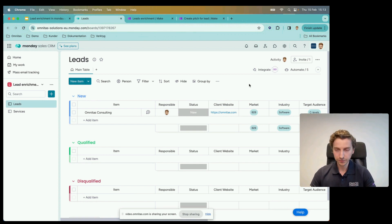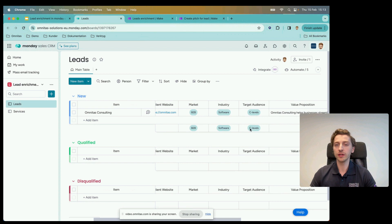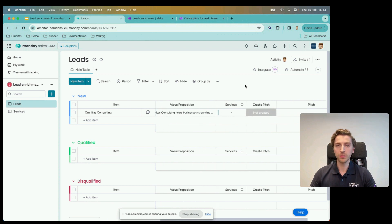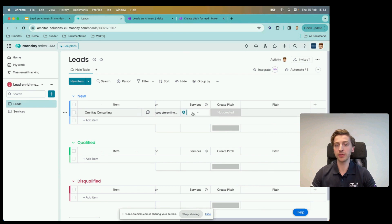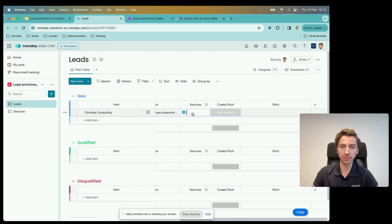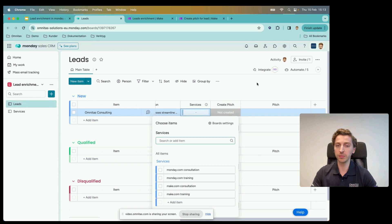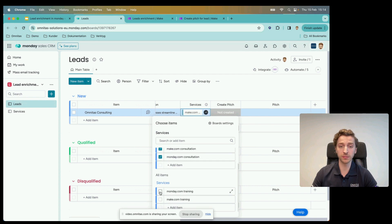Moving on — that's step one. Those are some of the pieces we chose to display; you can have other things depending on your leads process. Moving to the second part: now that we've pulled in some information automatically and potentially supplemented it, we're ready to create a customized pitch. I've also added a manual entry — for example, for Omnitas Consulting, we do Monday.com and Make.com consultation and training. Looking at this specific potential client, I'm figuring I want to pitch Monday.com consultation and Make.com consultation.